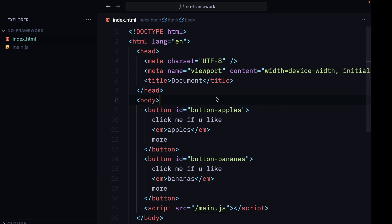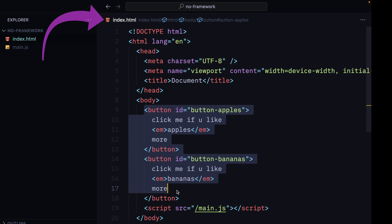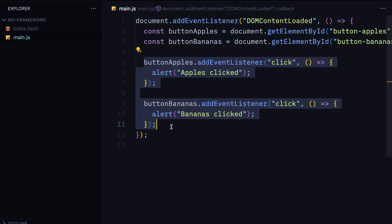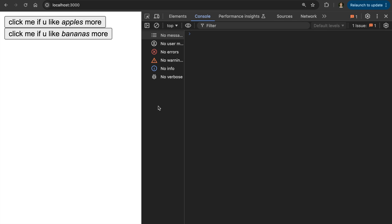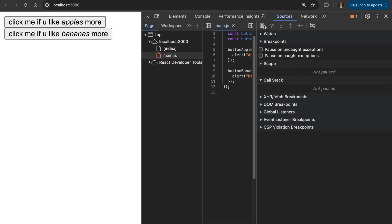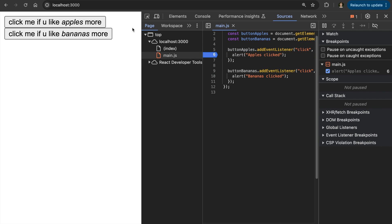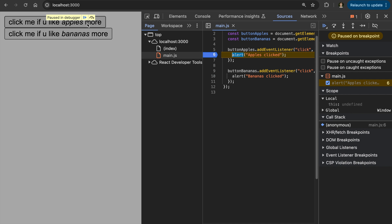Starting with the most simple example, we've got a plain HTML file with two buttons and a plain JavaScript file with event handlers attached to the buttons. So everything should work out of the box with this app. If you go to Chrome and go to the Sources tab, we can see the JavaScript file. I can put a breakpoint in, and when I click the button, it indeed works.